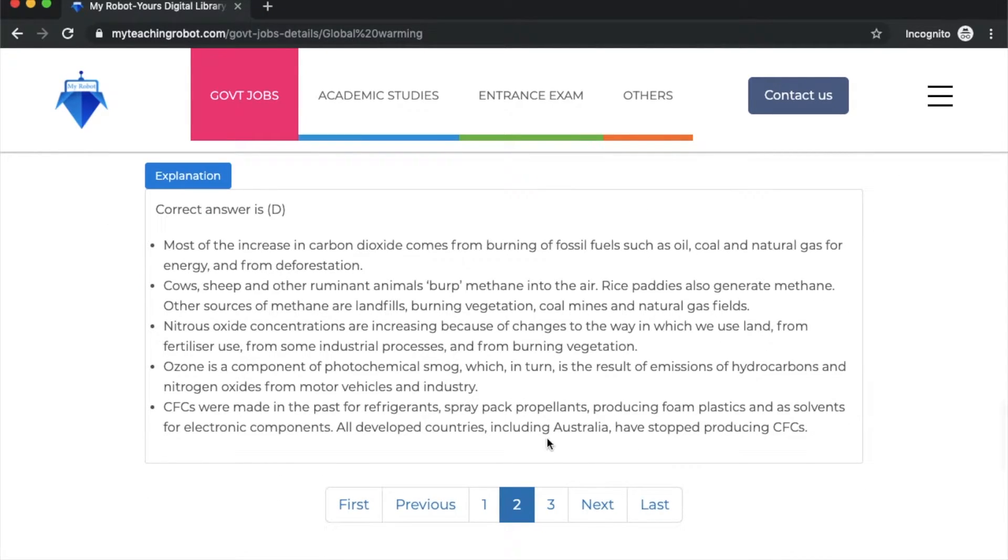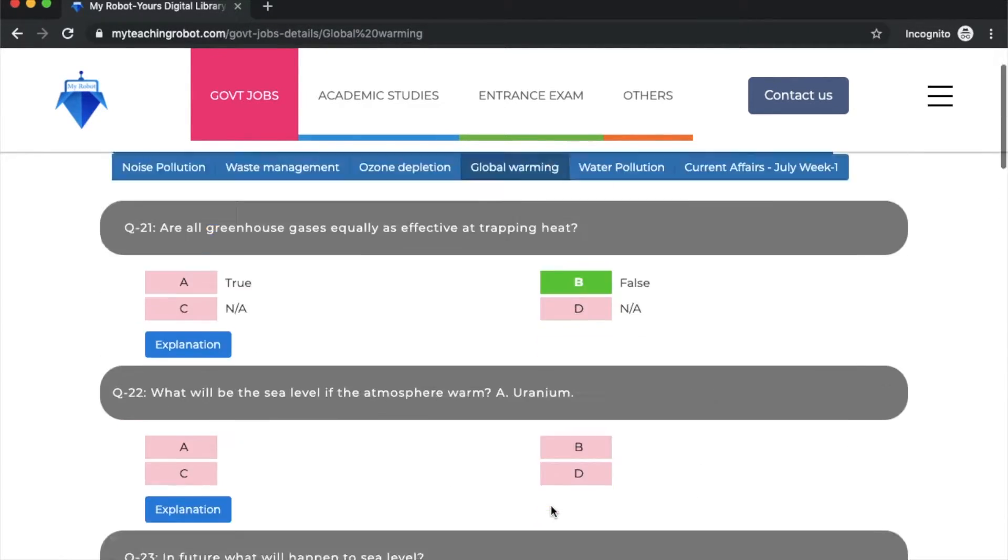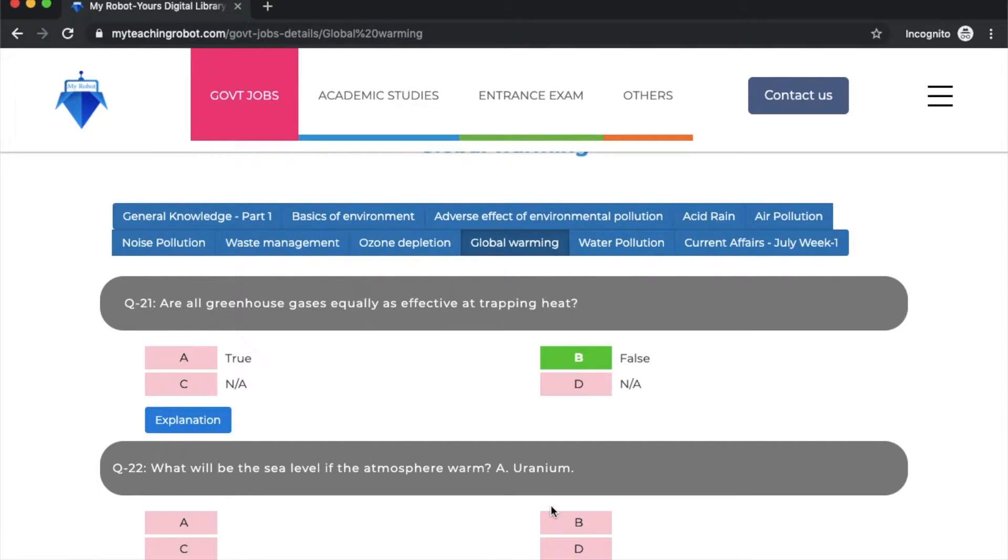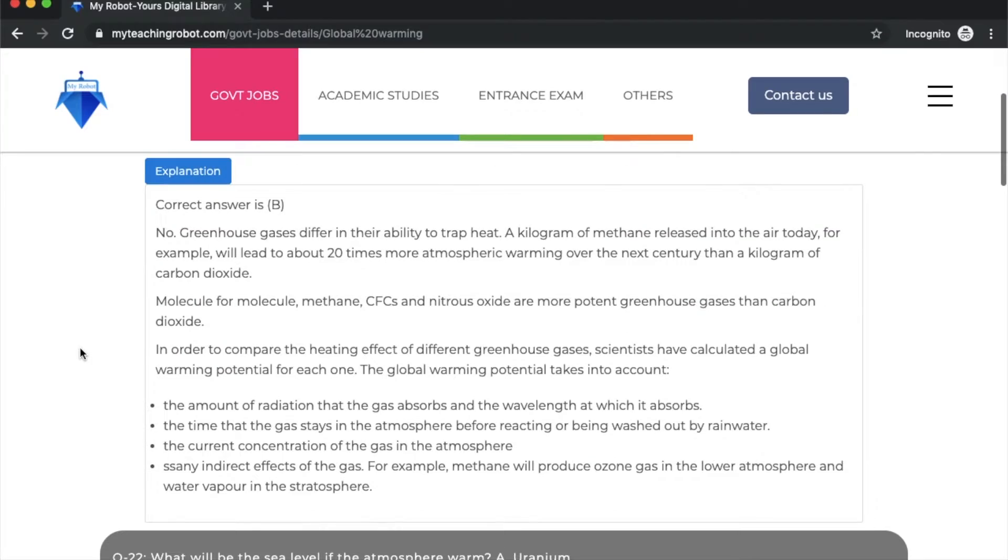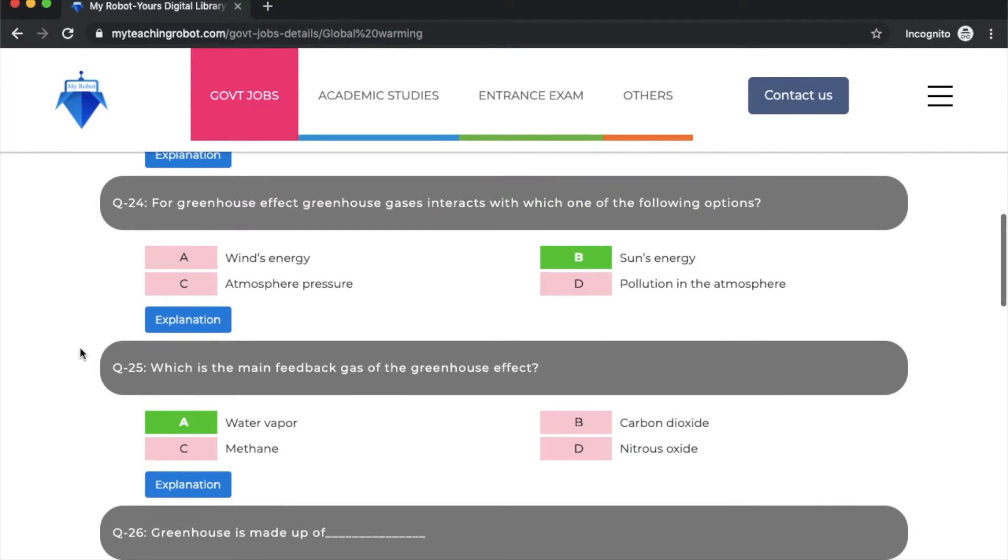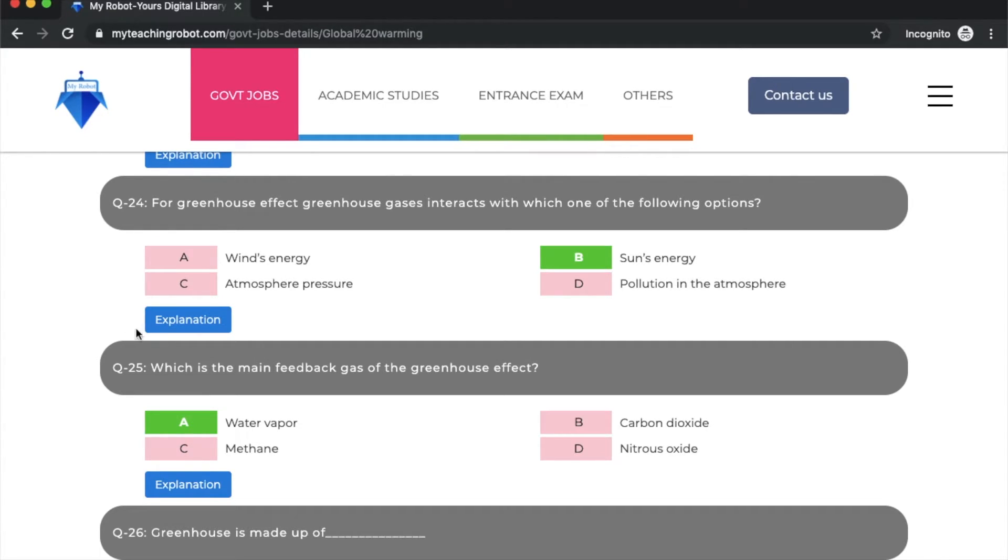Question 21: are all greenhouse gases equally as effective as trapping heat? Option B: false. It's been explained in a very elaborated way here. This is clear.